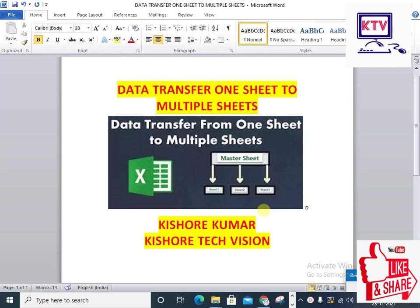There is a sheet on the district. Within minutes, they separate the mandal-wise sheets into multiple sheets.